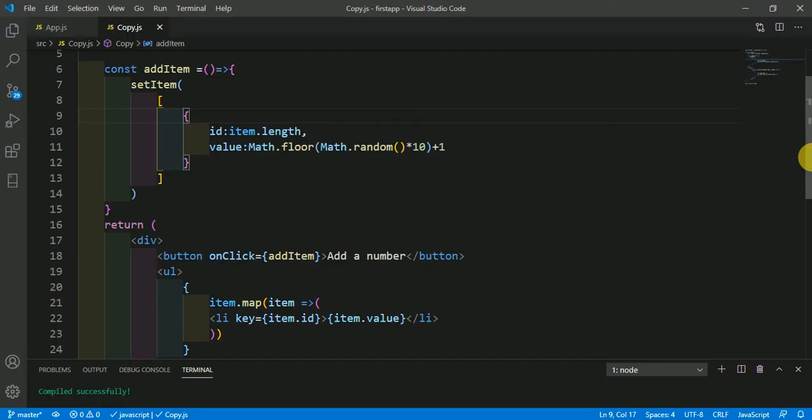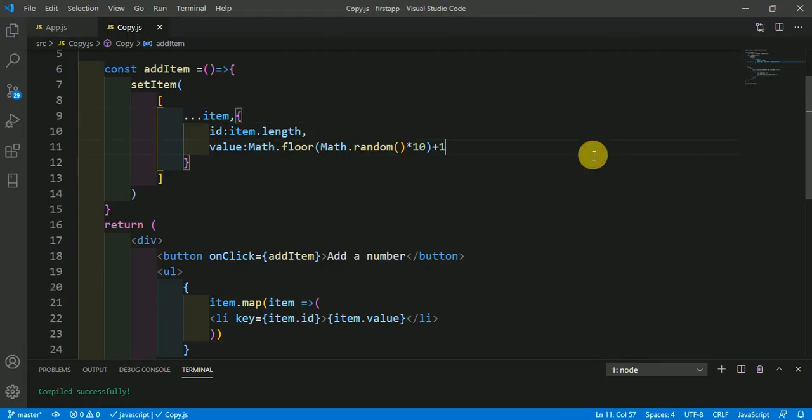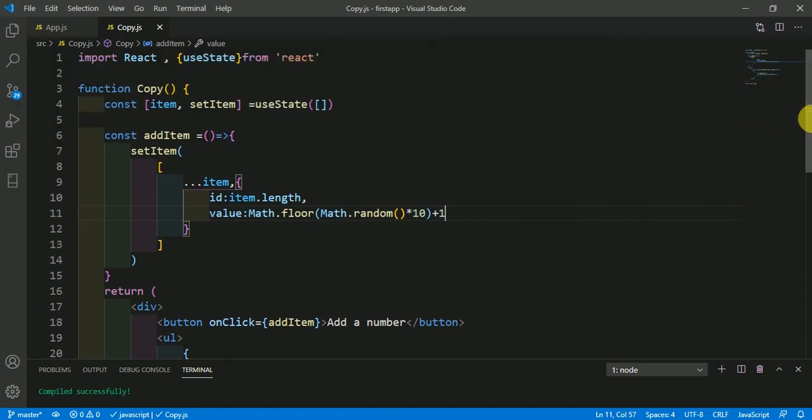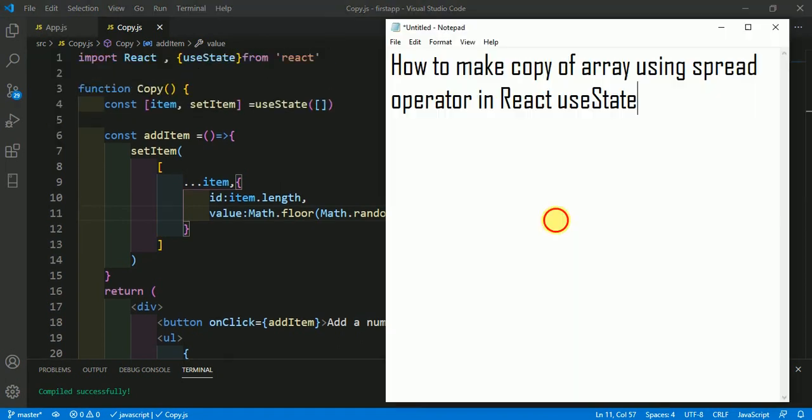So when we are copying the array here, the whole value is displaying line by line. Hope you understand the concept of copying the array using spread operator in React useState. Thank you.